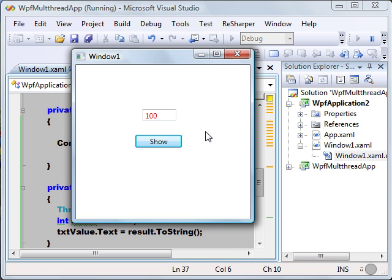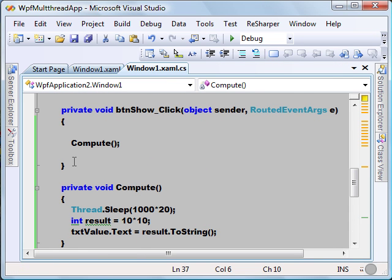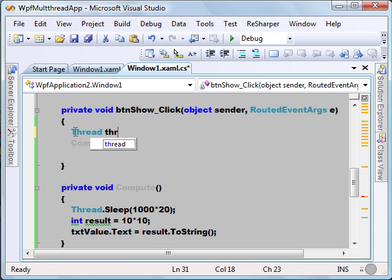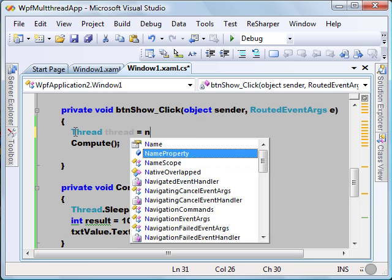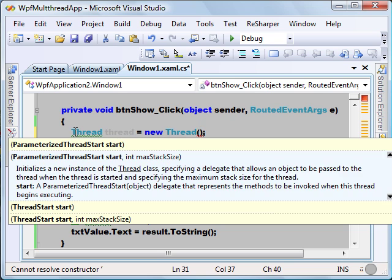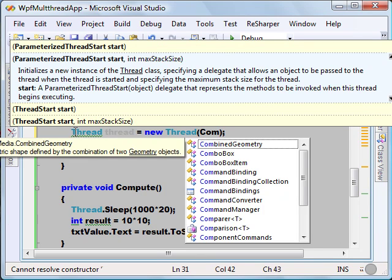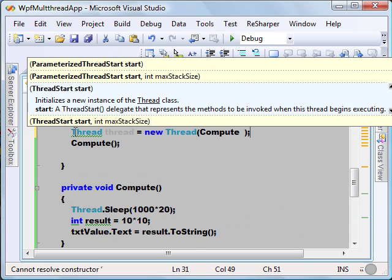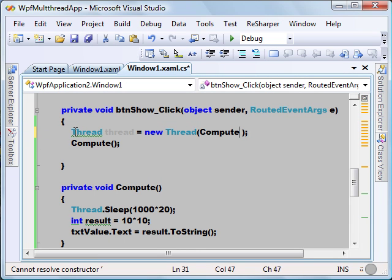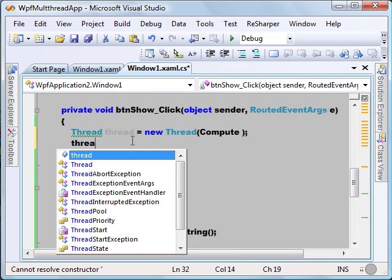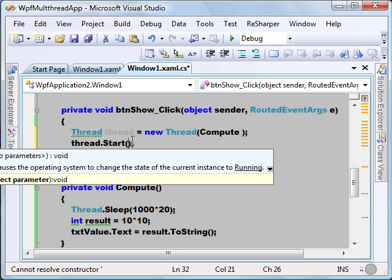So how do we overcome this situation? By simply introducing a thread and asking the thread to call the compute method and do the necessary work from there. So let's introduce a thread here, and I will use my compute method as the ThreadStart delegate. Then I'm going to tell the thread to start on the button click. Let's execute this program.